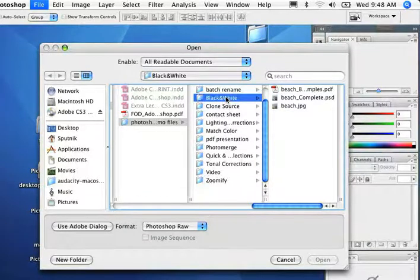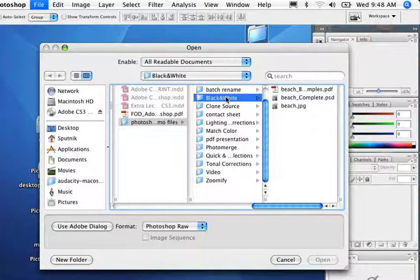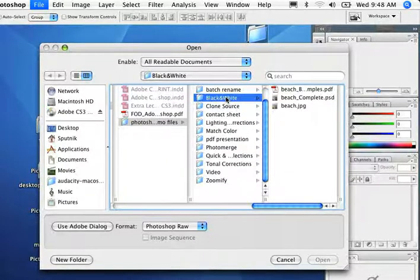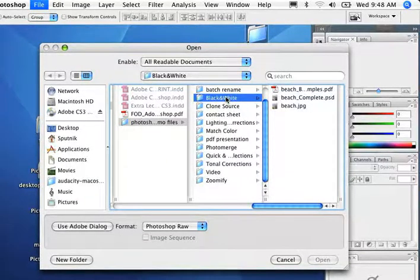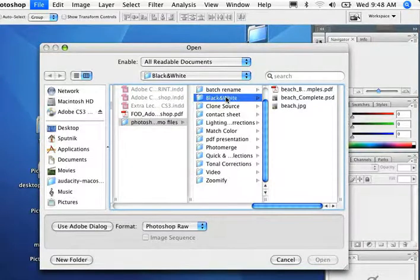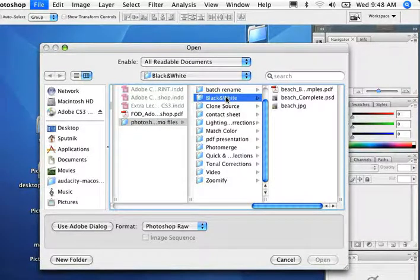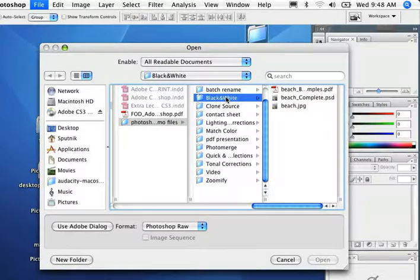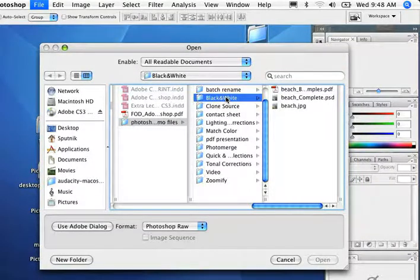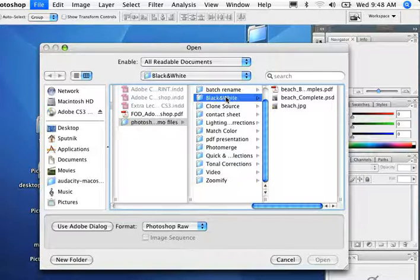That would mean you'd have to go into curves or levels afterwards and start to play and try to make it look interesting, and then you've got to go into a photography course so you can understand how red filters work and start to play in the channels to really try to create infrared effects. So it's quite a mission to just get a really good black and white image out of Photoshop.